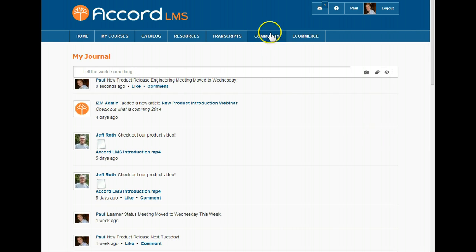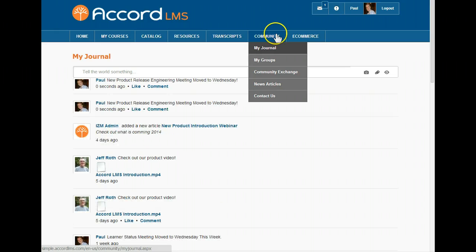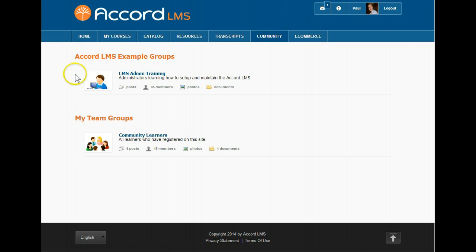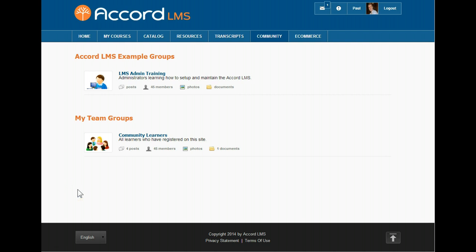Another valuable social feature is the social groups page. If we click on the community drop-down and then click Groups, we will see a list of all of the social groups to which we belong or can join. Groups can be set up for general audiences, custom assigned, or automatically assigned with course enrollment.